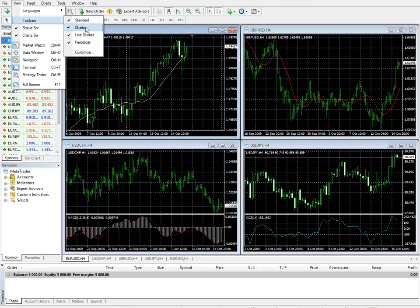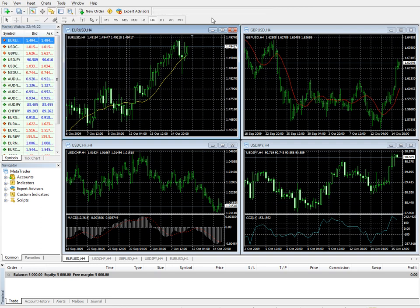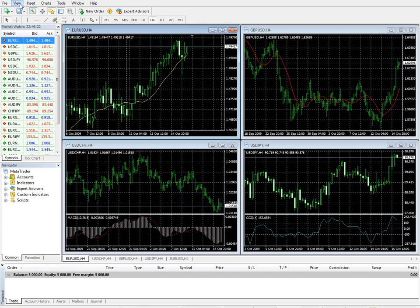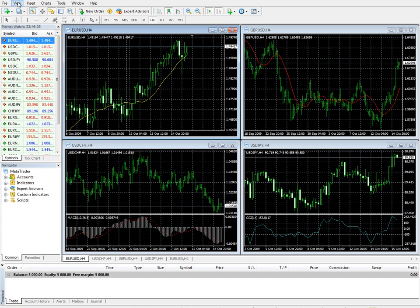Line studies, charts. You'll see the charts toolbar disappears. Activate the charts toolbar.